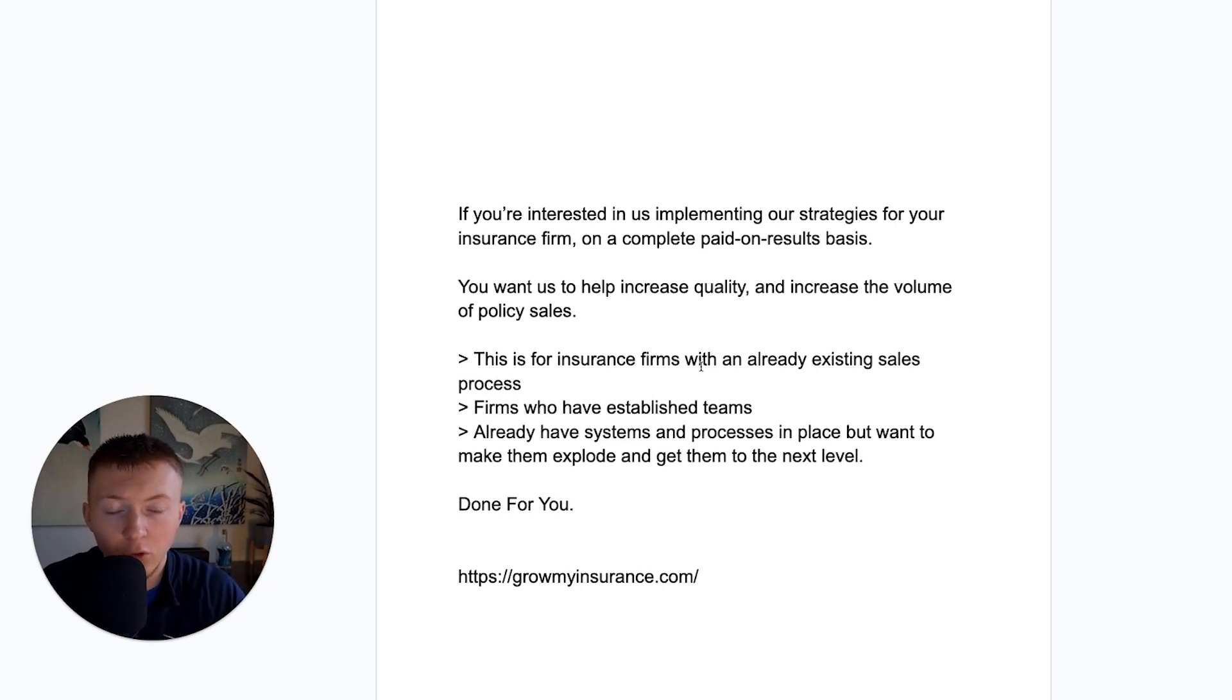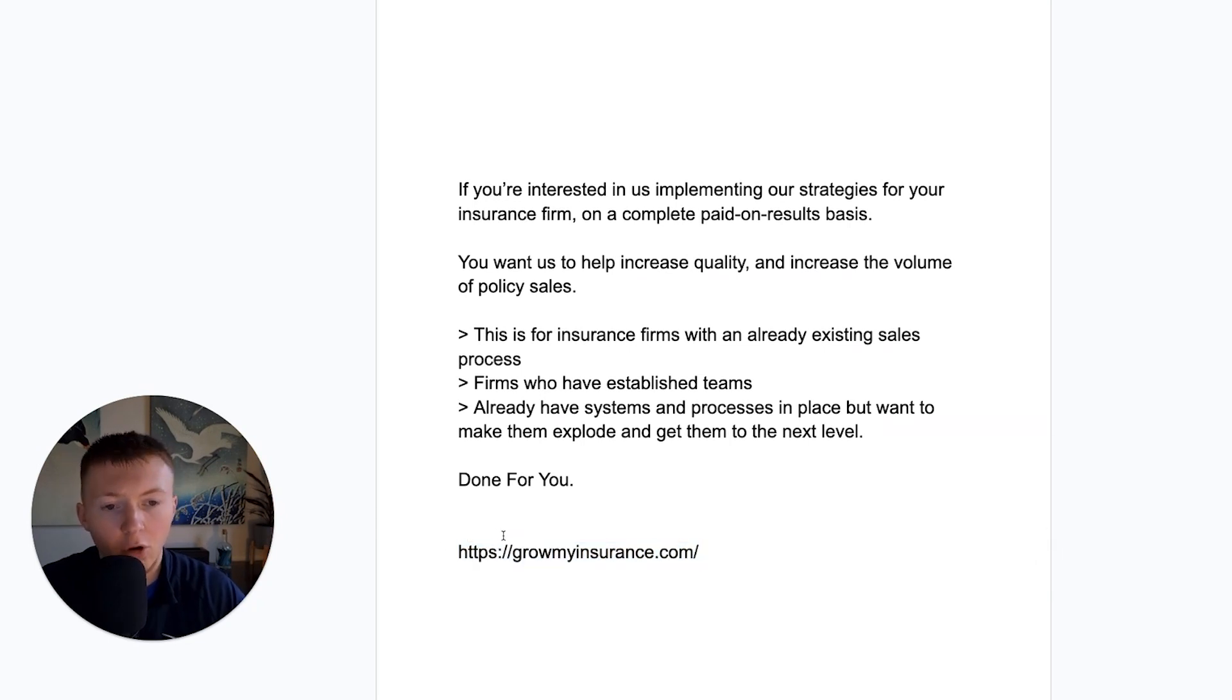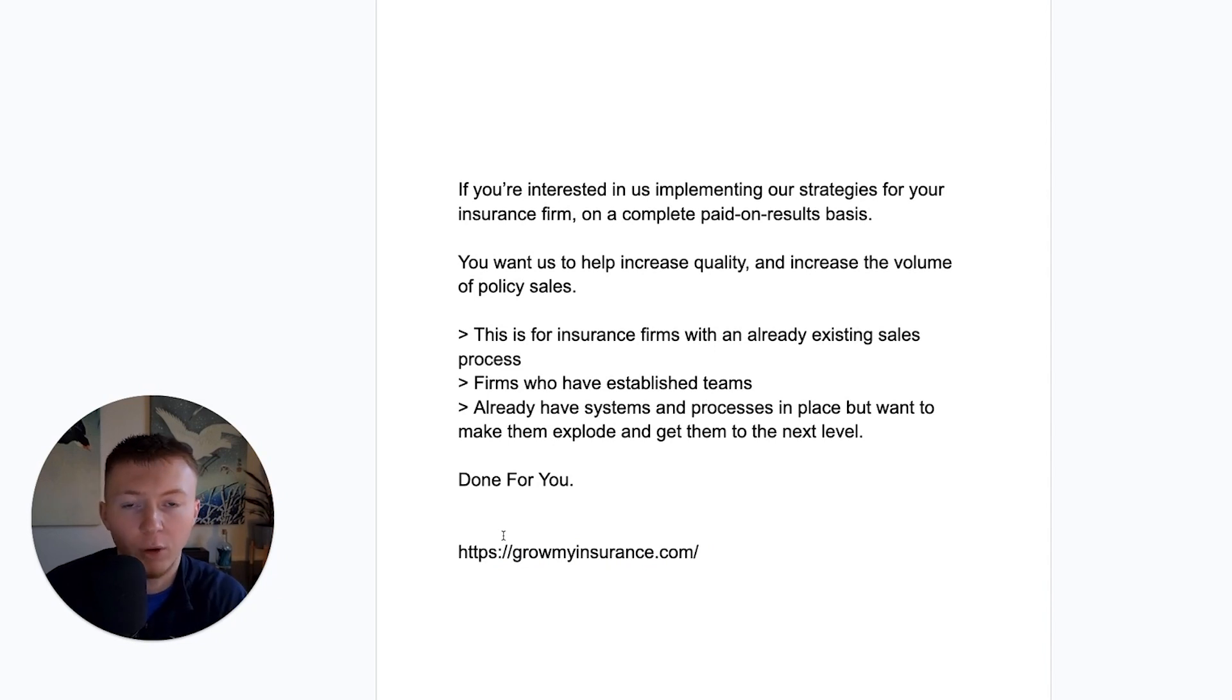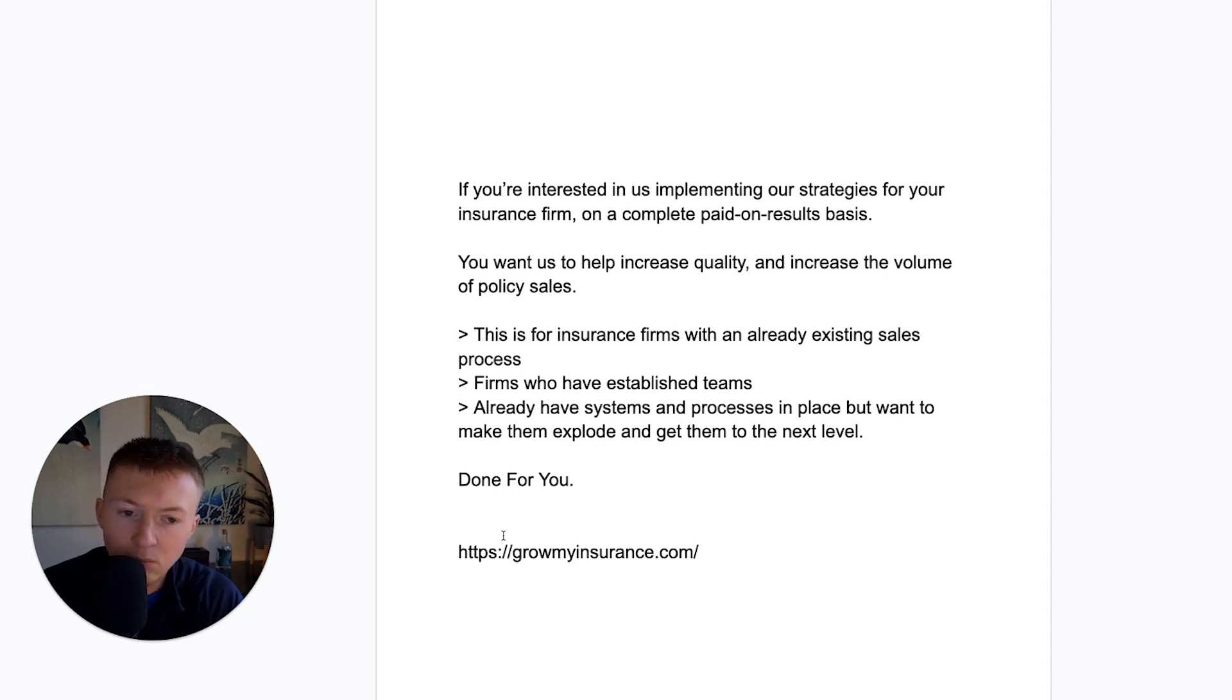This is done for you on a complete done for you basis. Our website, growmyinsurance.com. If you do want this document, I will leave a link to it below. But yeah, appreciate watching this video. I hope you found some massive value. Like, subscribe, do all that good YouTube stuff. Appreciate you watching the video.